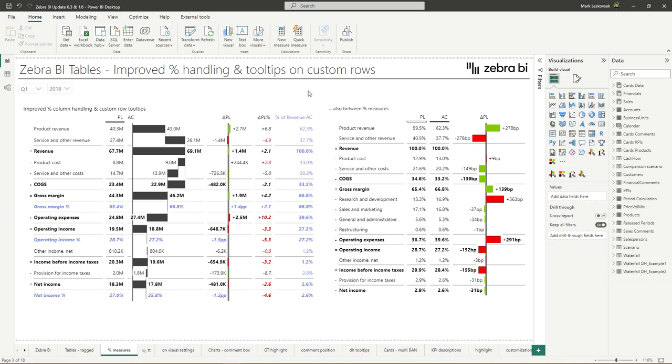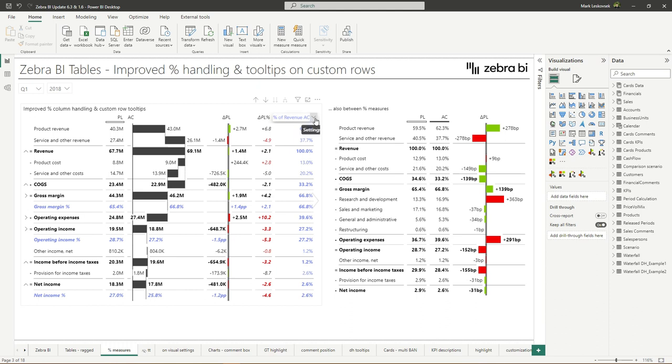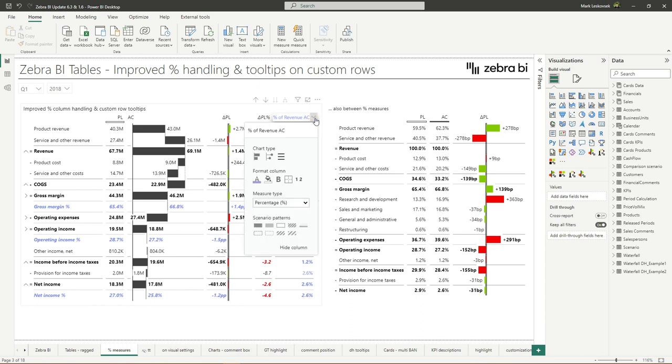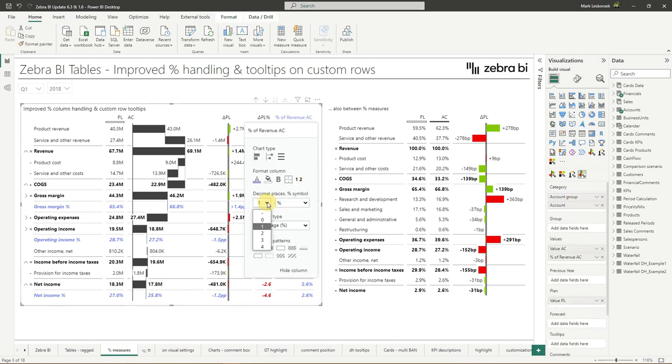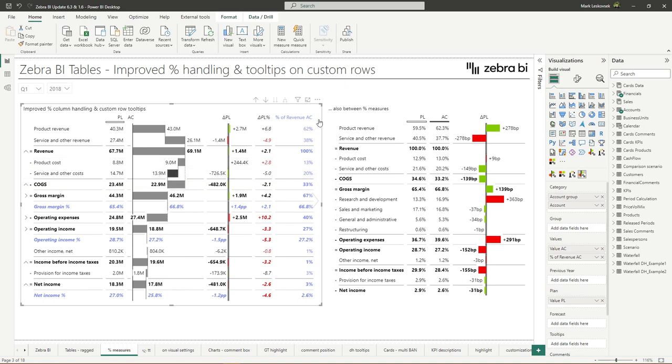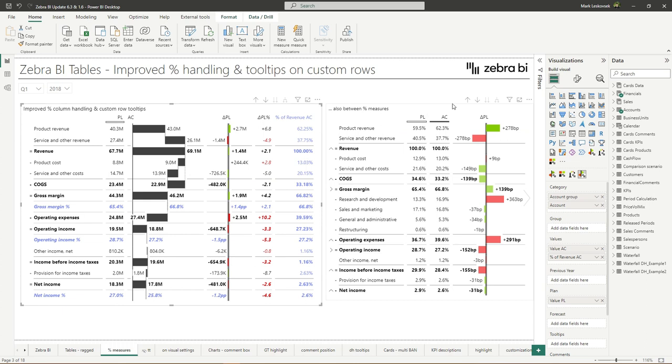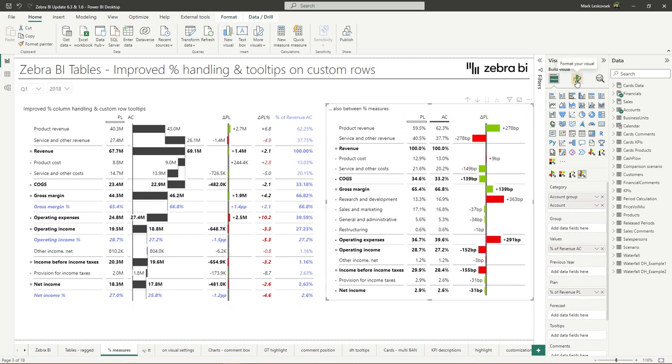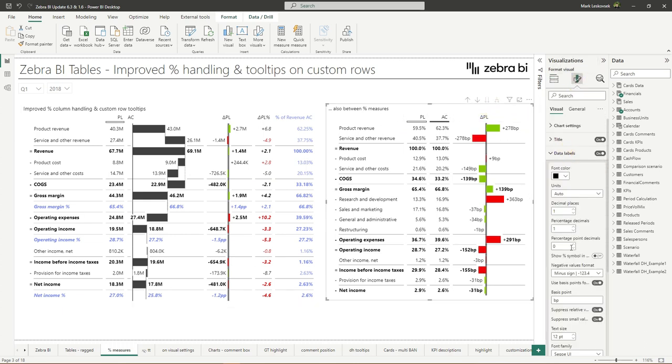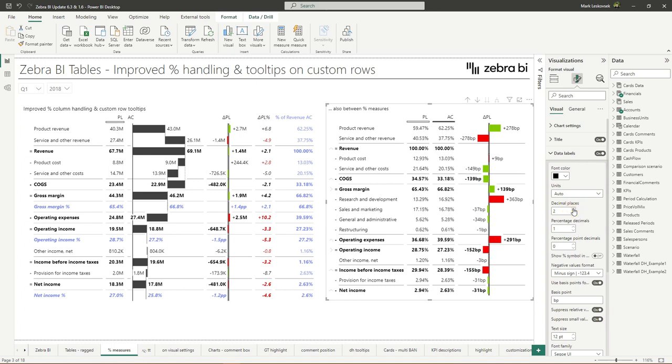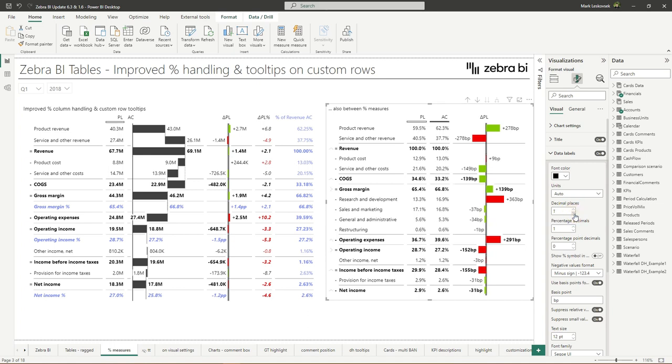Next, we noticed that in some cases, columns formatted as percent weren't handled correctly. We're glad to inform you that this has now been amended and we've also improved the report page tooltip behavior with Zebra BI custom calculated rows. Now let's go over the details. As you can see, the rounding issues have been fixed for both custom columns and main comparison columns between percentage values. So even if we go into the custom columns and change the decimal places now, the rounding will be correct. The same can be said for the main comparison values. If we change the decimal places, the rounding is correct.